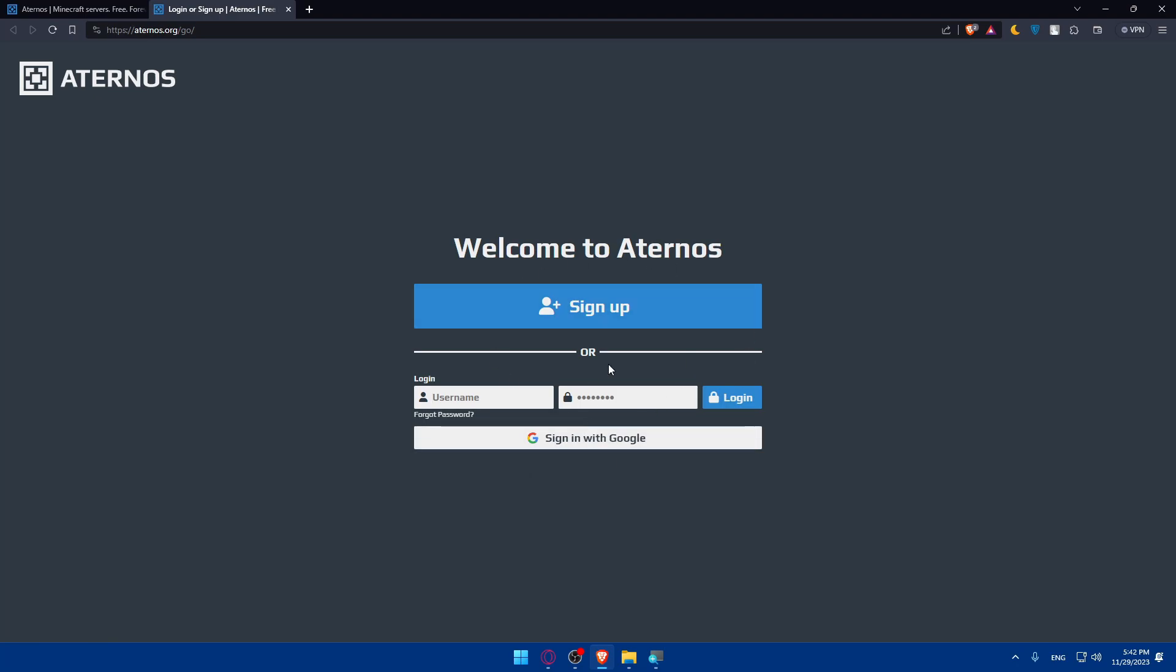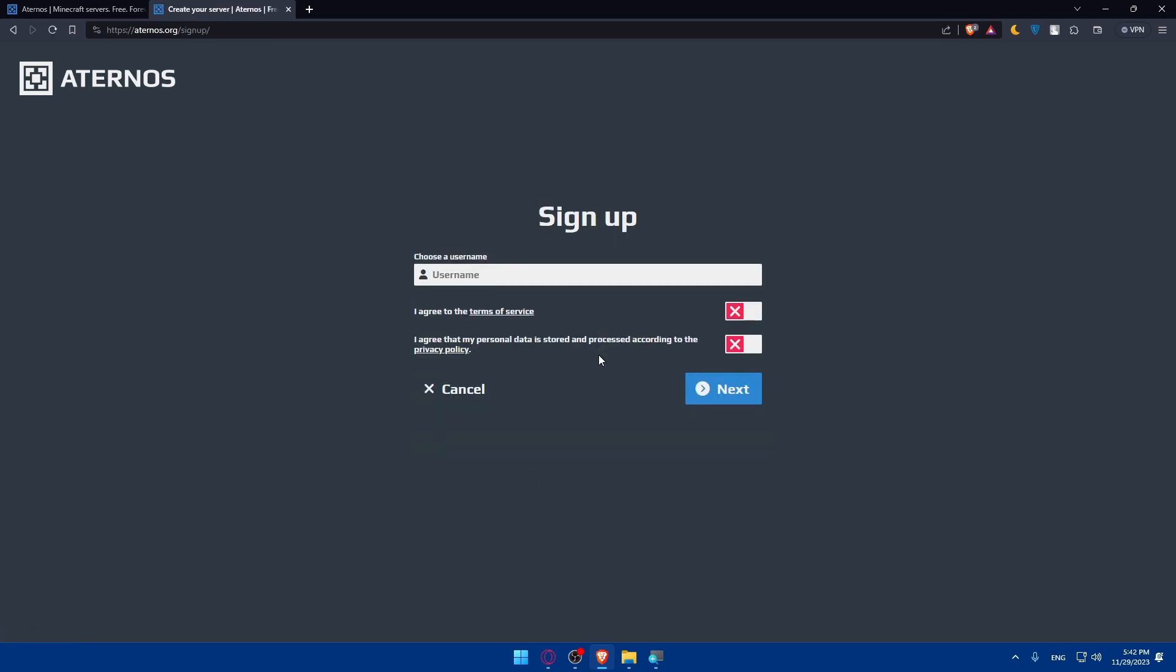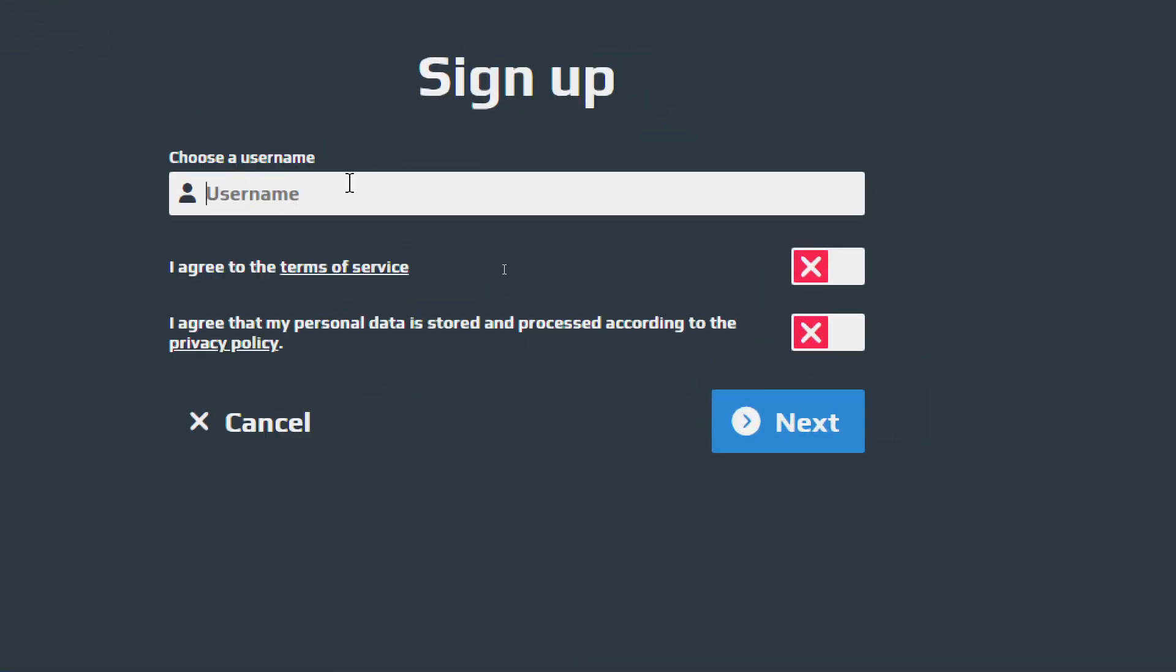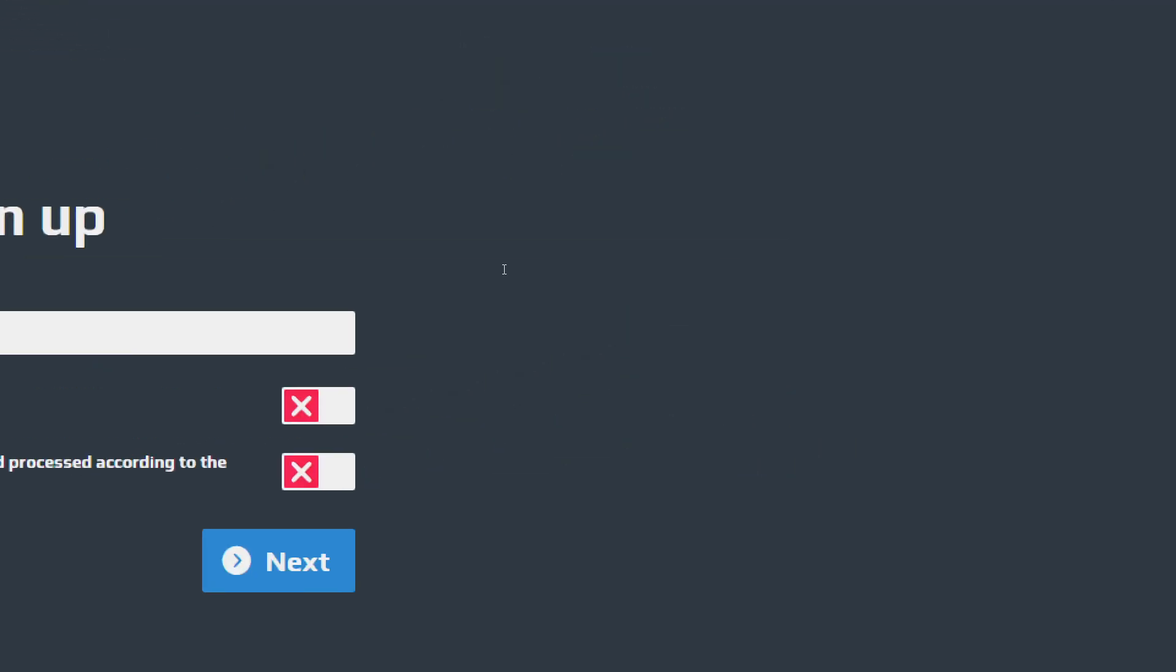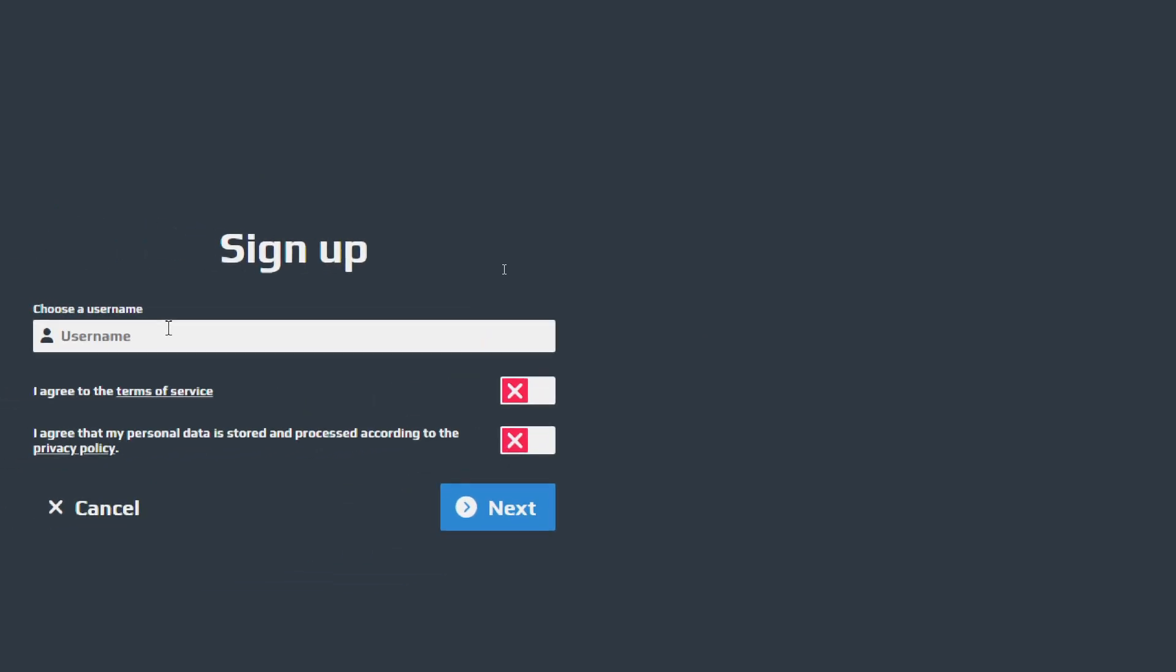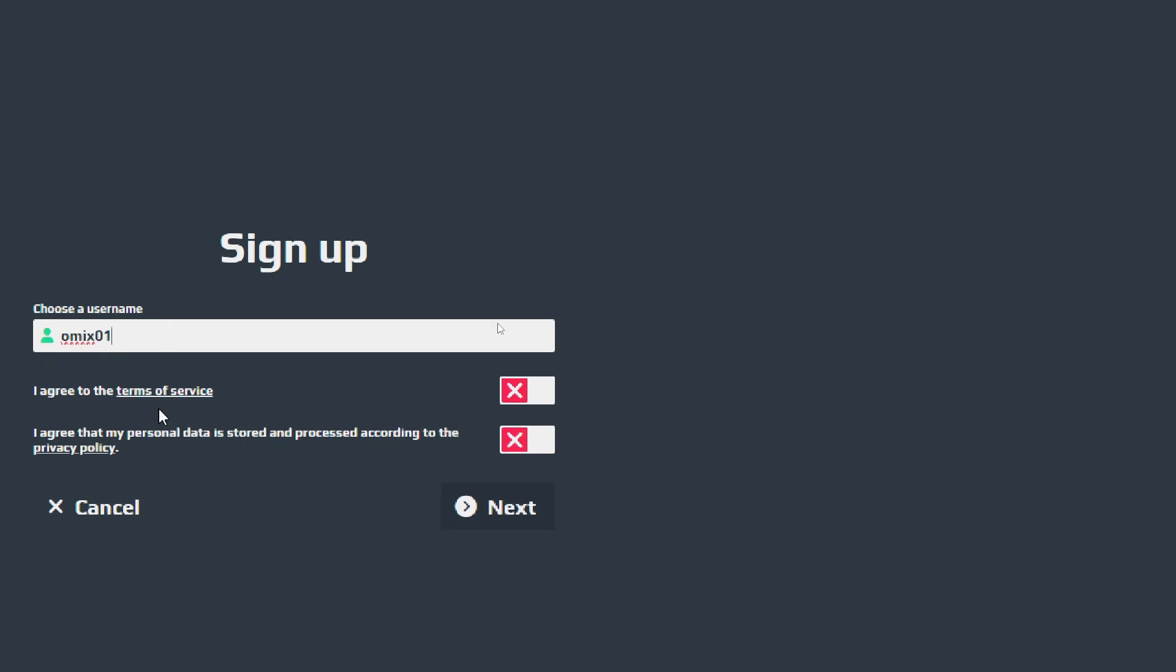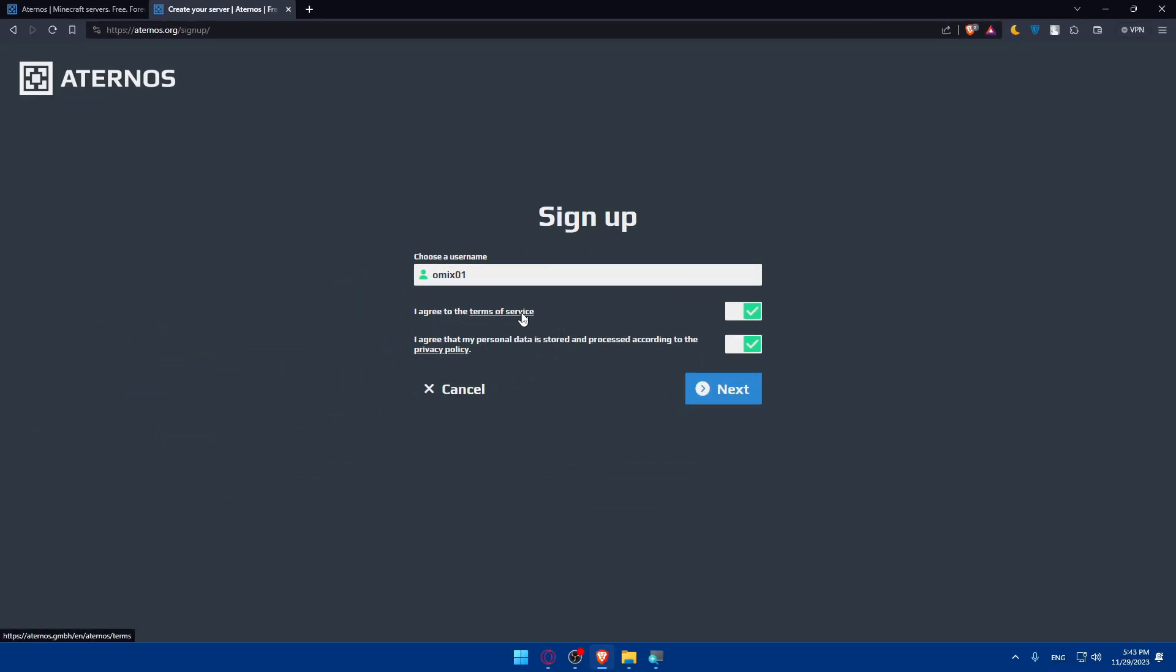They will tell me to log in to my account if I want to launch my server. I'll have to log in with my username and password, and if I don't have an account I'll click on sign up and create an account. I'll have to choose a username - let's say the username will be omics01. Make sure to agree to the terms of service and that you agree your personal data is stored and processed according to the privacy policy.